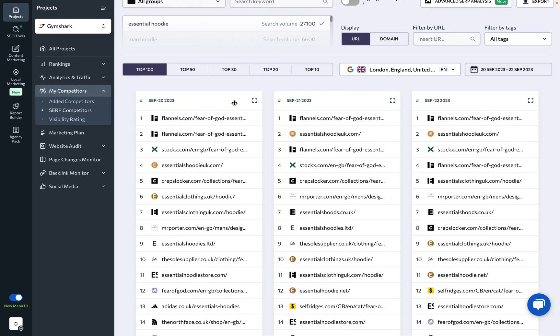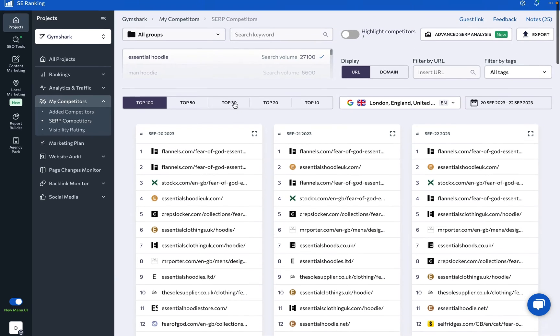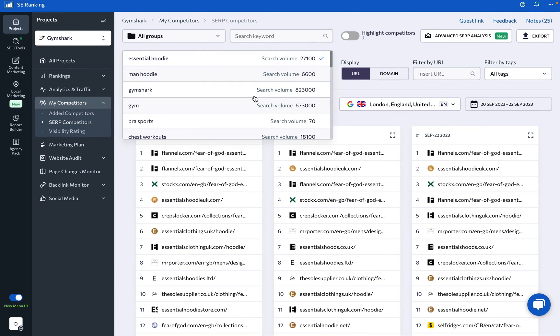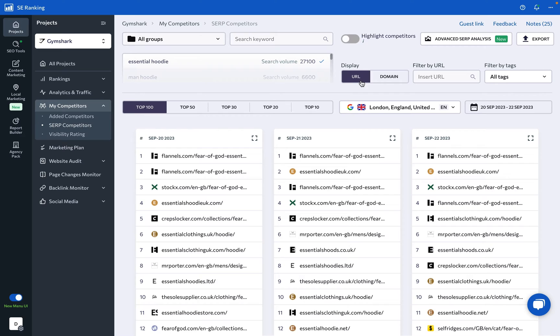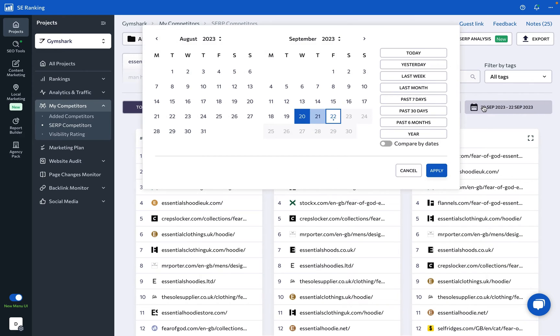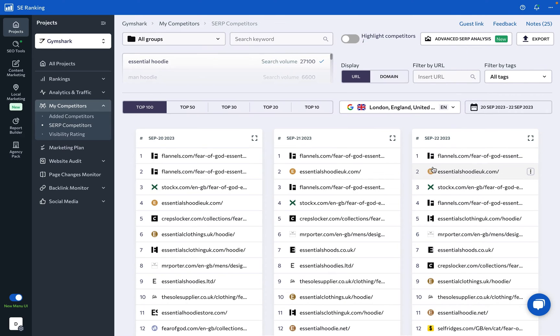To use the tool, choose a keyword for analysis and decide if you want the results to be displayed as URLs or domains. Then, select a date range for the analysis but note that all of the data from project creation is stored for one year.